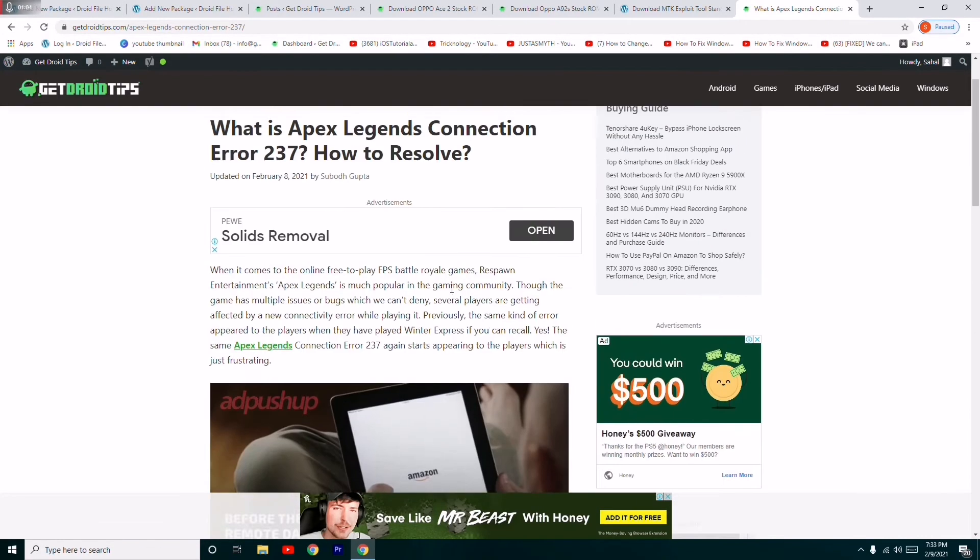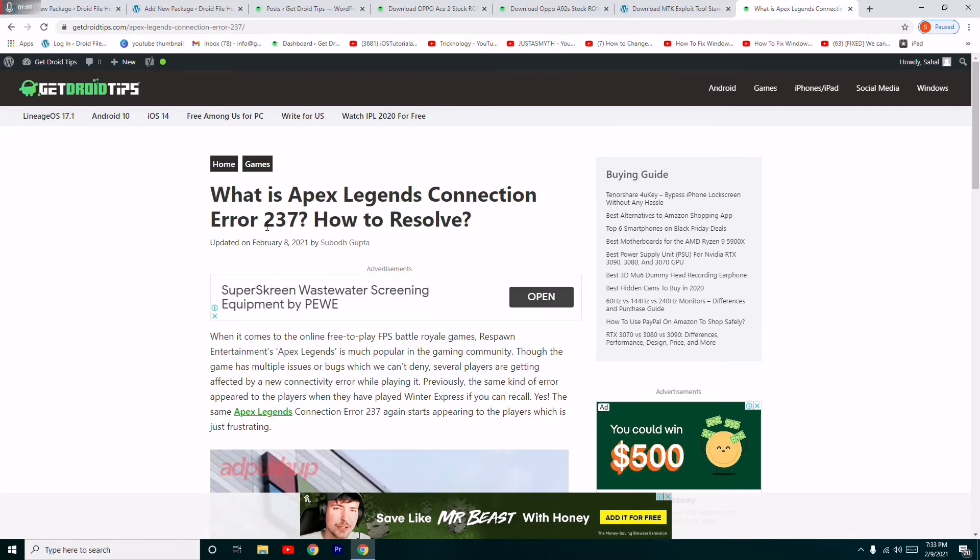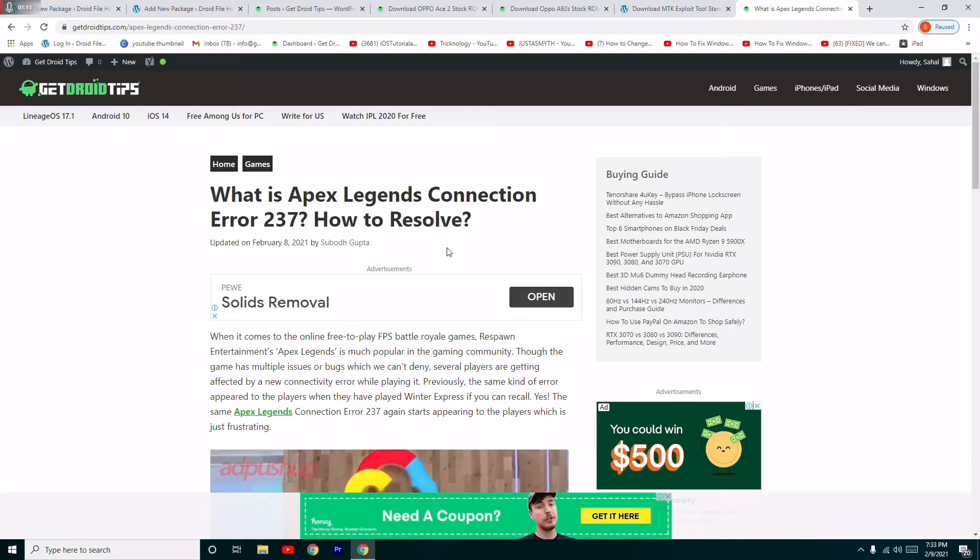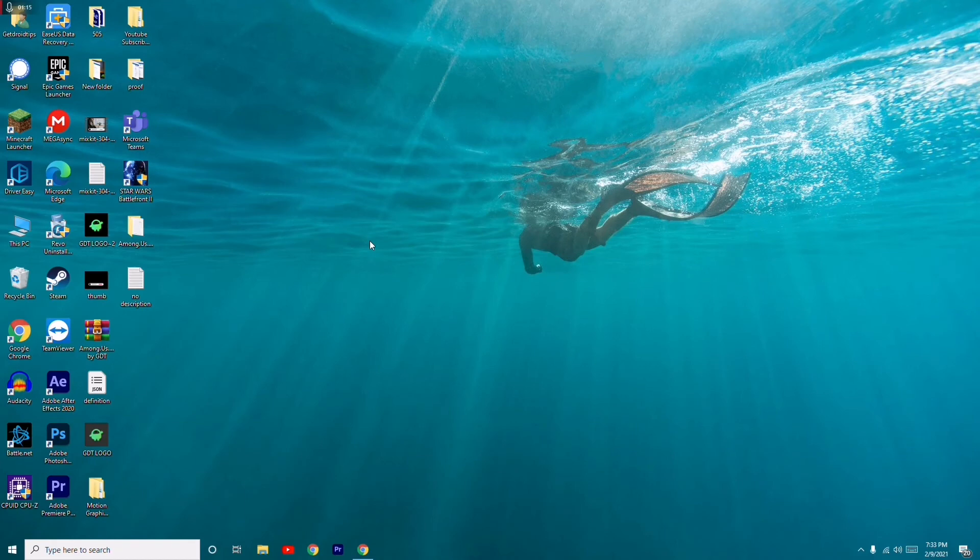Yeah, so you don't have to worry and you don't have to be panicked about error 237. All you have to do is just wait until it gets fixed from their end. This is what it's about when it comes to how to fix 237 error in Apex Legends.